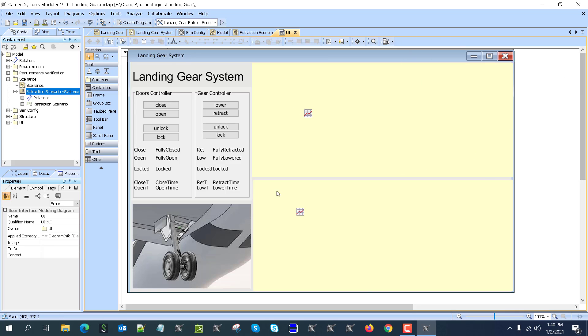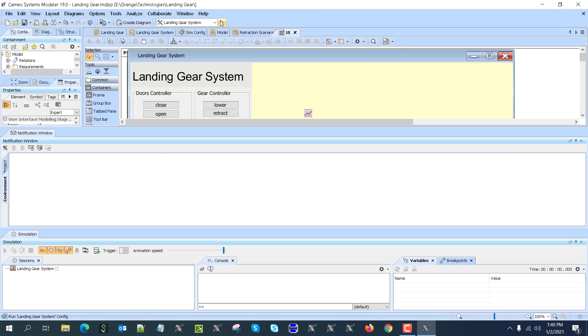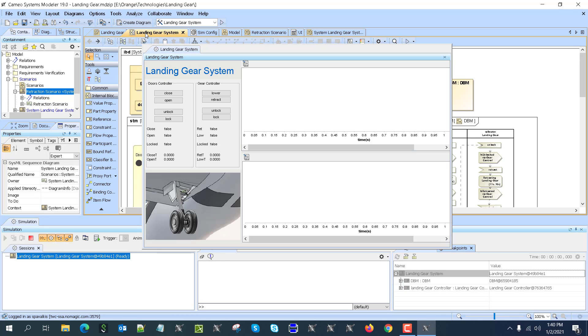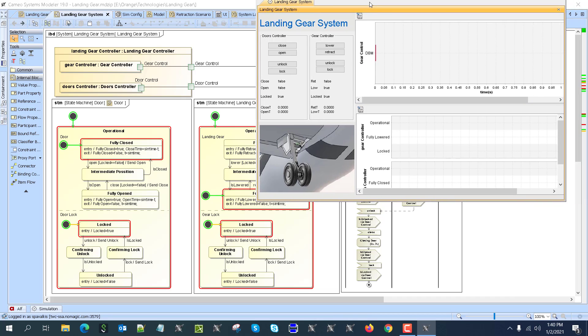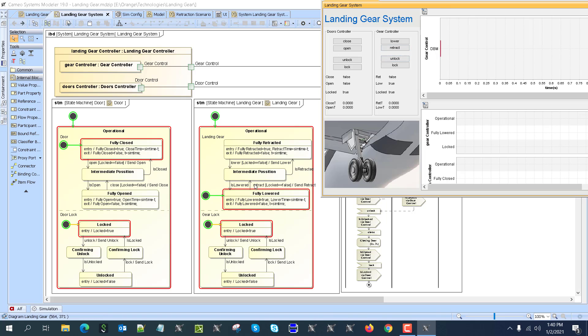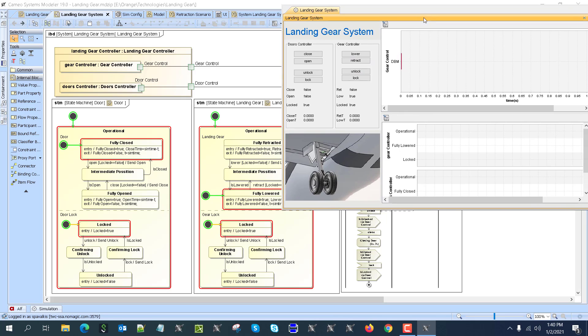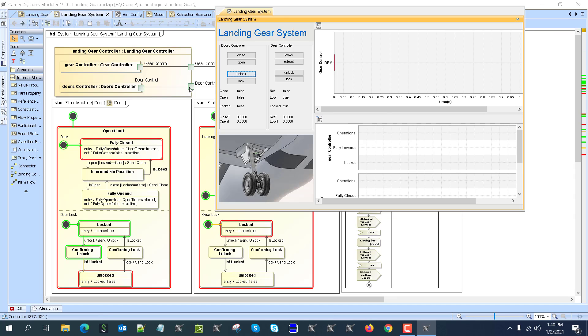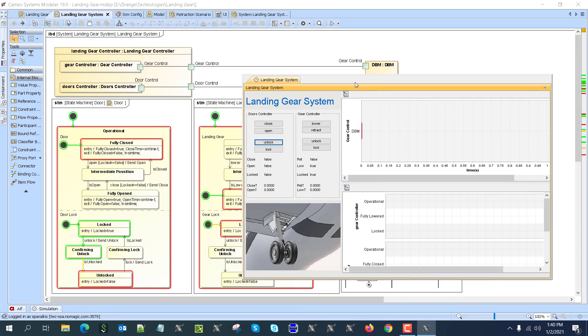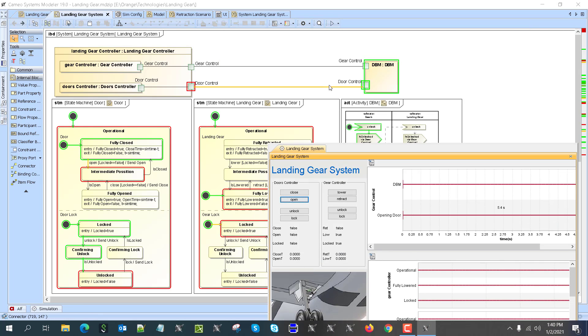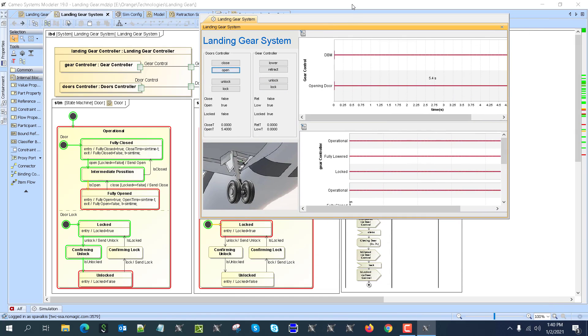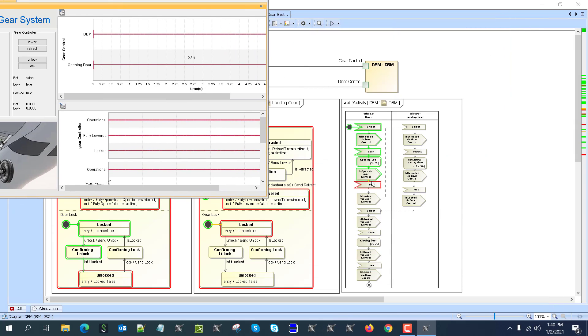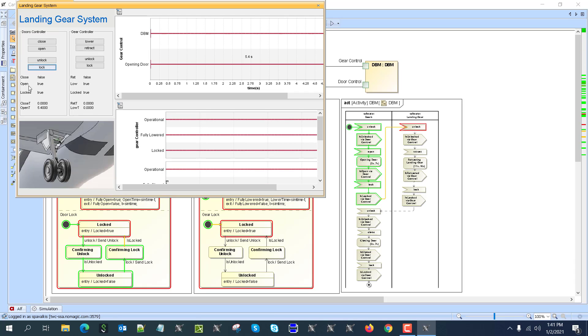Now we'll execute this model. Let's go to the simulation here, executing this model. Here we see this situation—it's in the fully closed and gear fully lowered. So we can unlock, and you see the signal is going in and out. Now we can open. Again, signal goes in and out. You can track what is the signal. If you would slow down, as you can see here, we are in the intermediate stage. Now I will lock again the doors—open doors are locked. See, open true, locked true. It's confirmed. Time to open was 5.4 seconds.